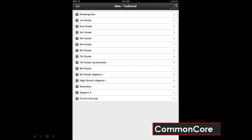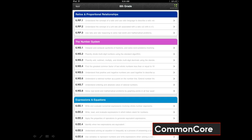Common Core is a handy app for teachers that provides you with all of the United States Math and Language Arts Common Core Standards for K-12 classrooms. If you need to match up your lesson plans with Common Core Standards, give this free app a try.